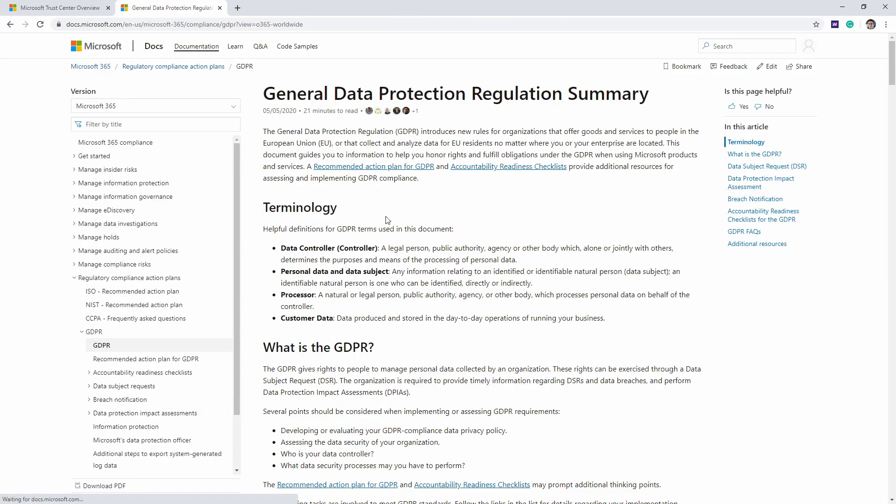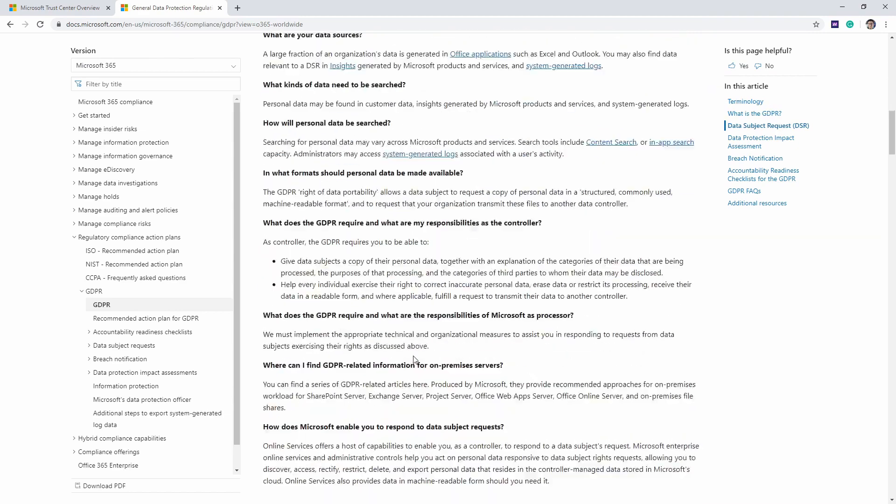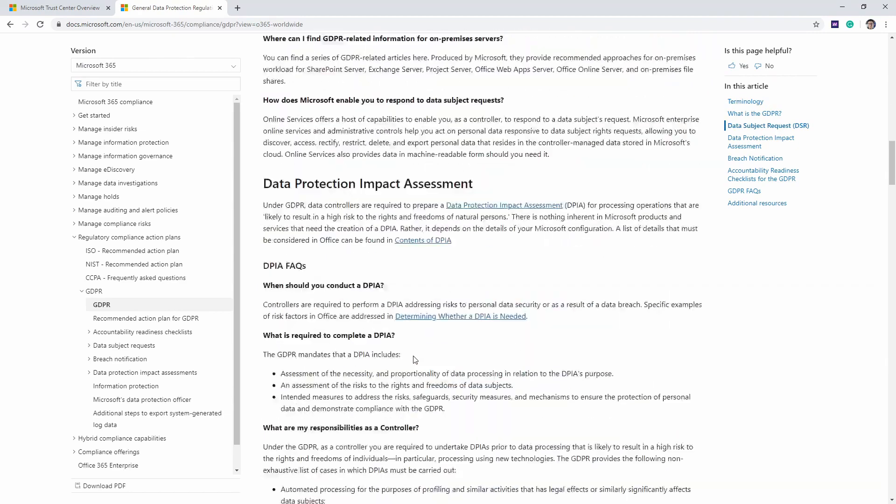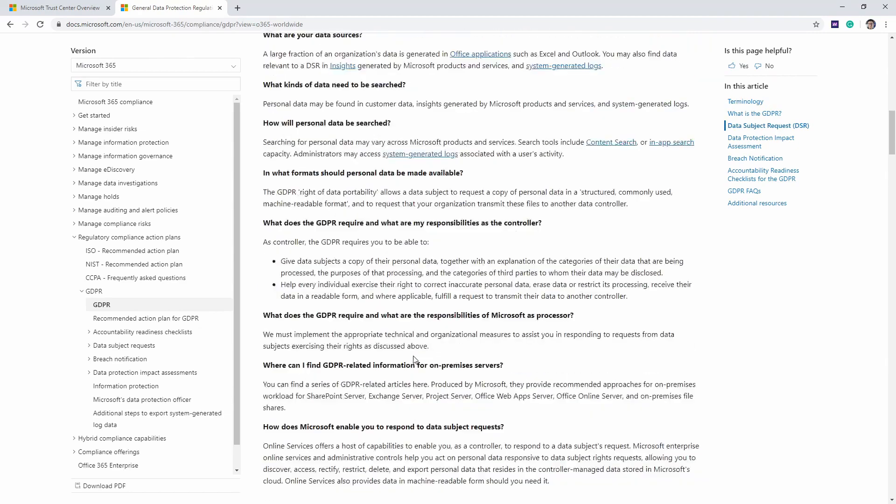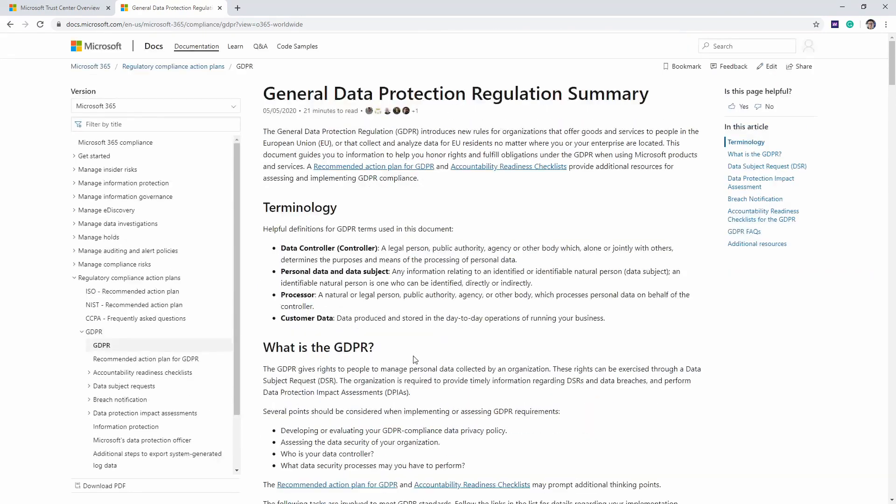Now I can read all about GDPR. It gives me a lot of detailed information about this compliance program and how it applies to Azure.